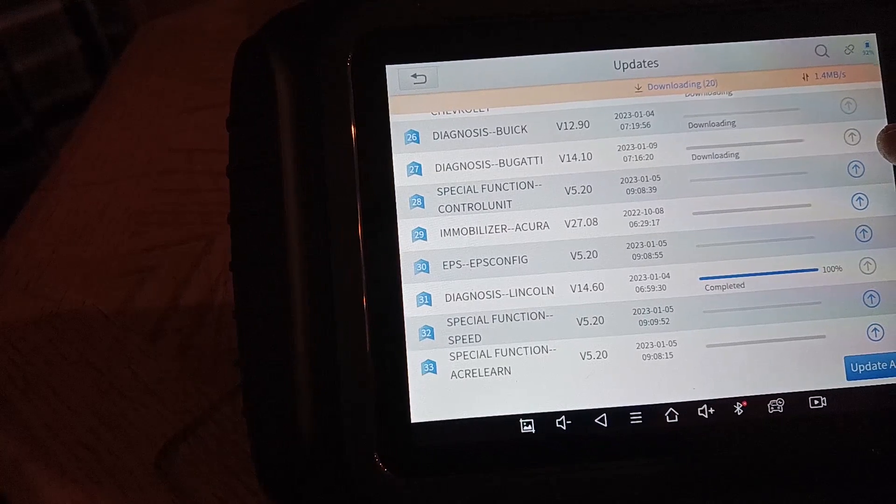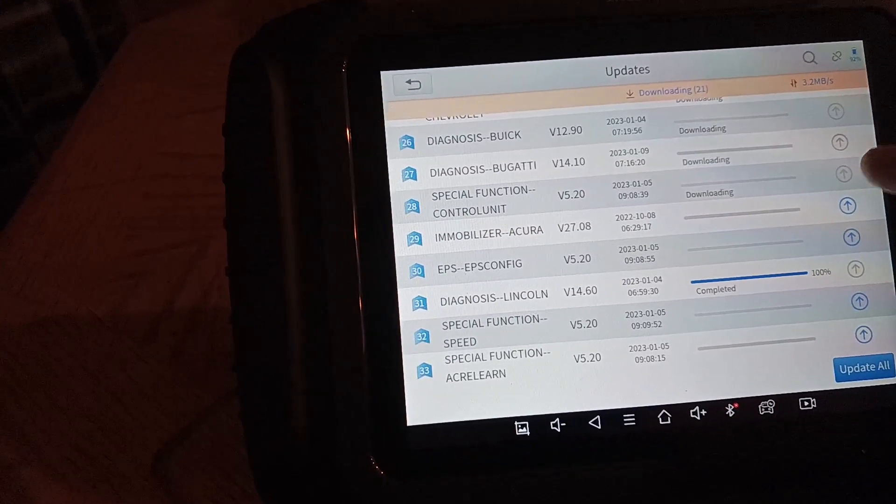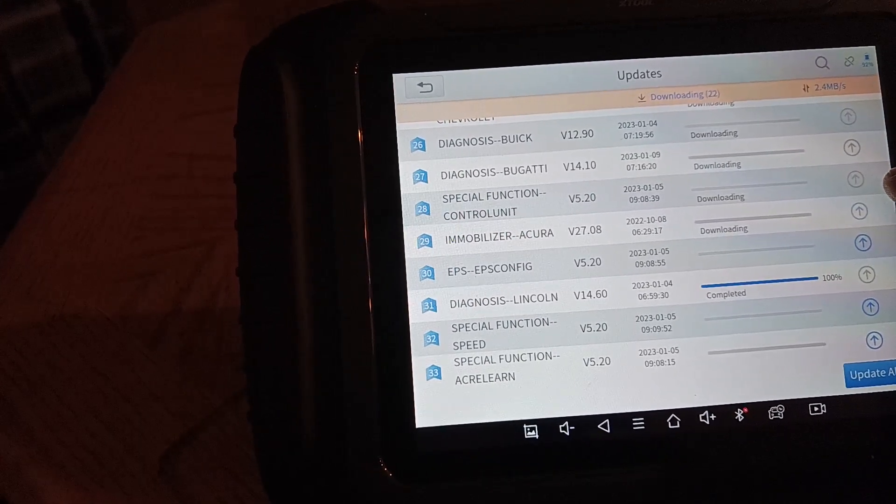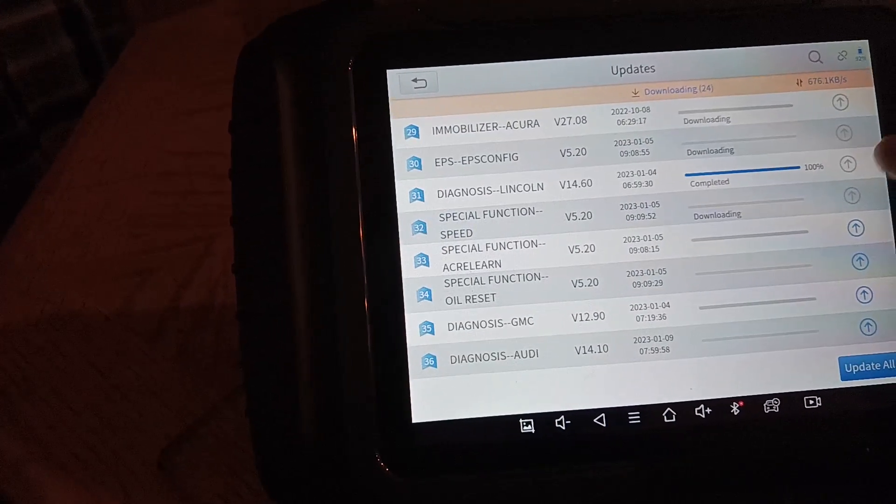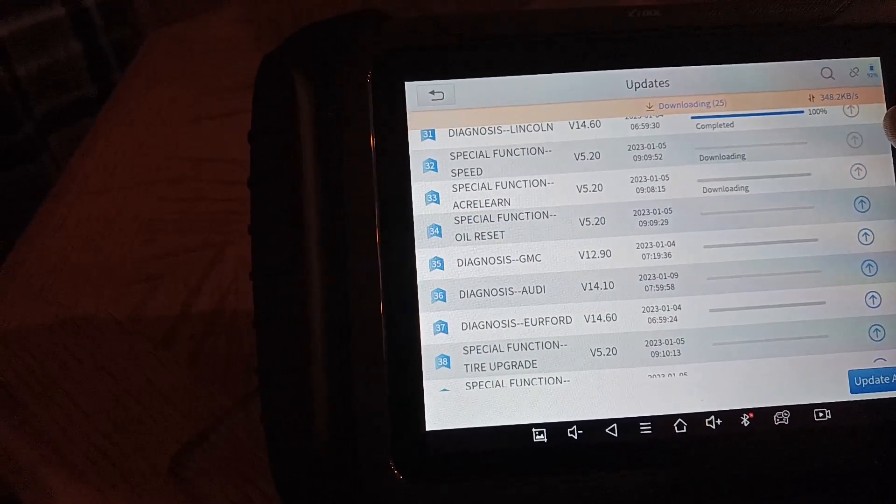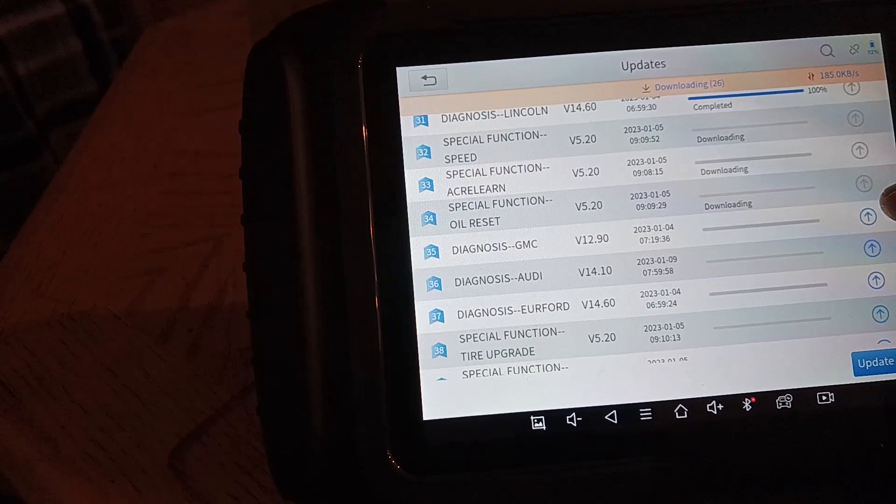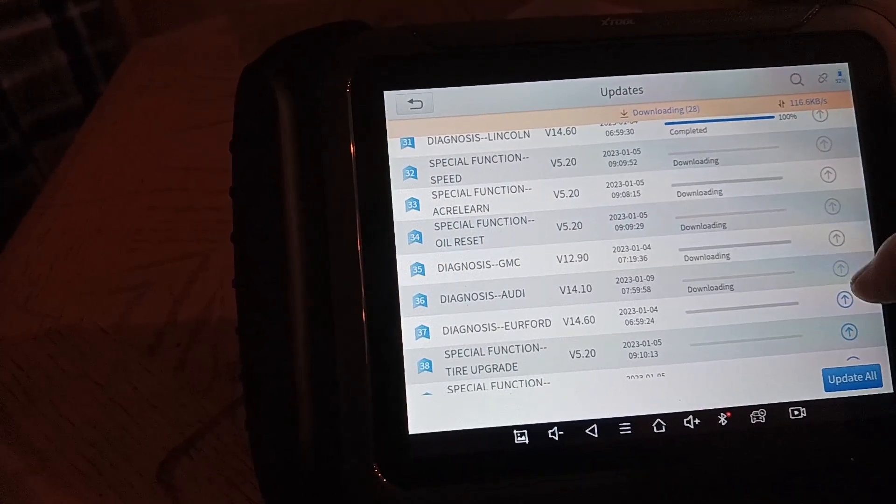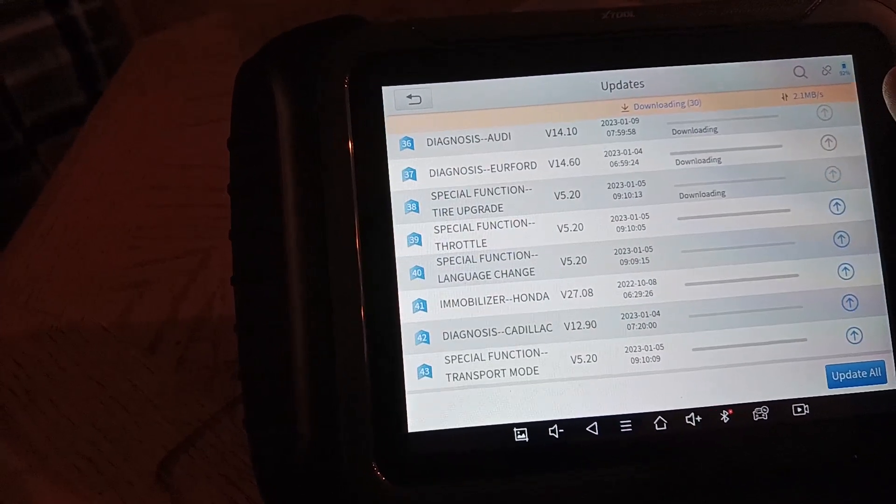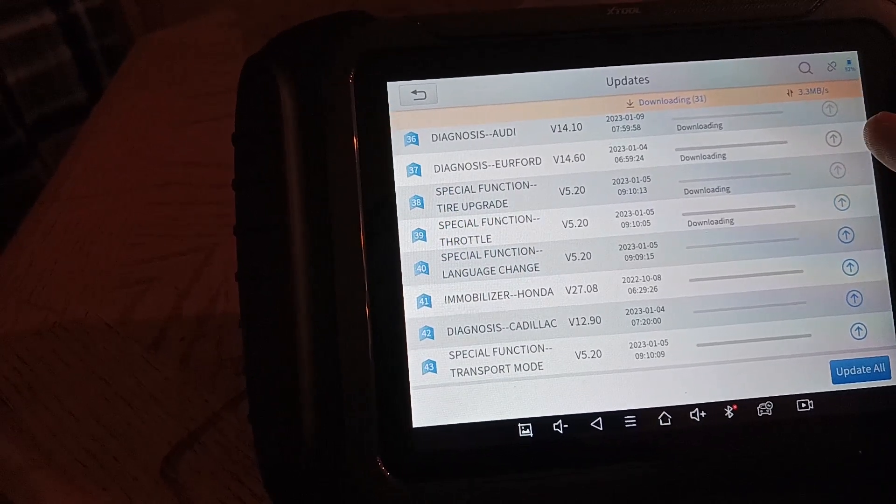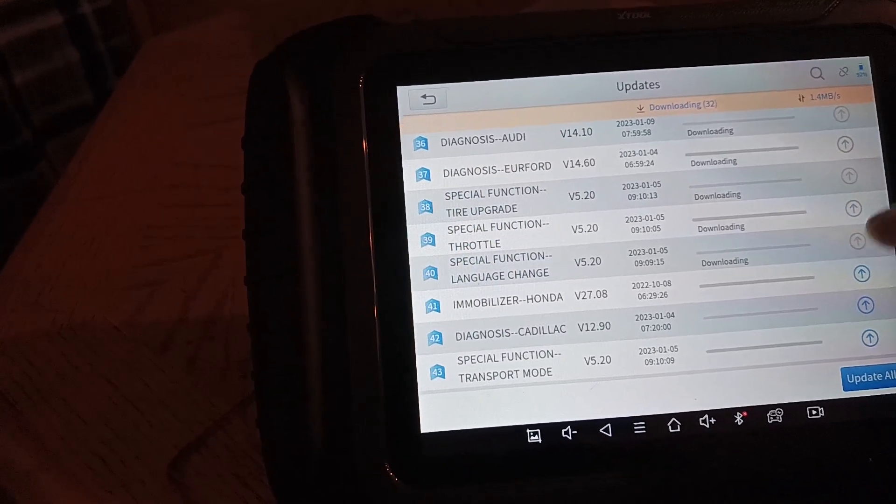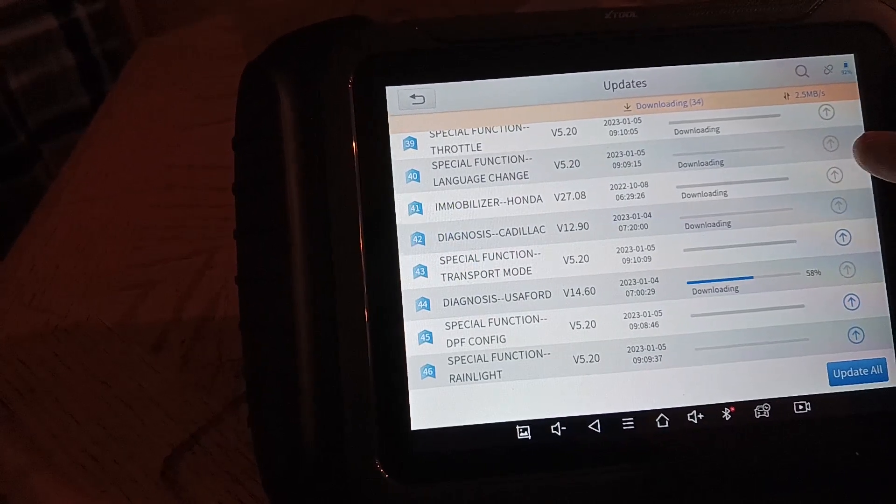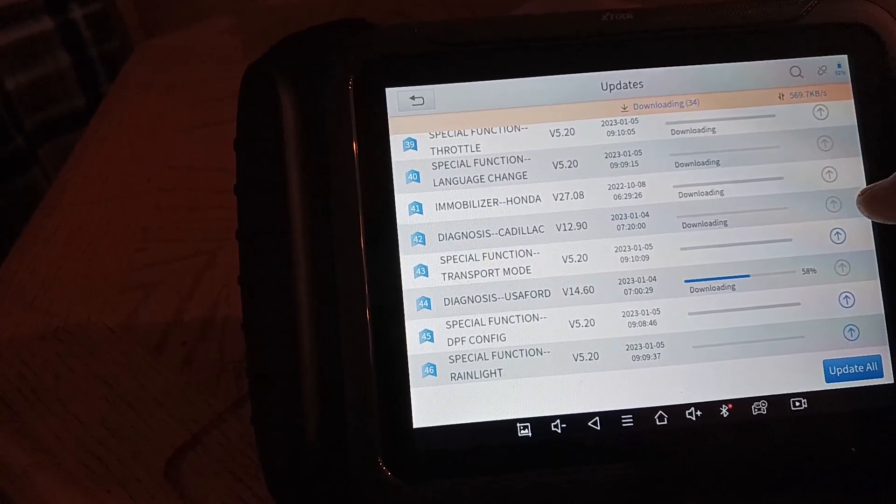I was having an issue for one reason or another getting this thing to auto scan my Highlander. And I think I just needed to go in and manually select it because I was able to get it that way. At some point, it did auto scan it.